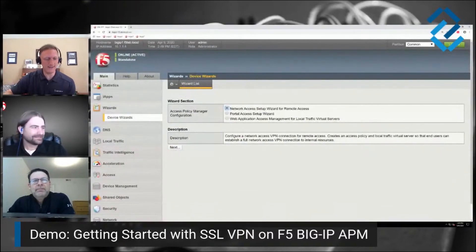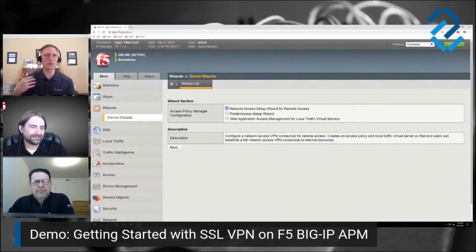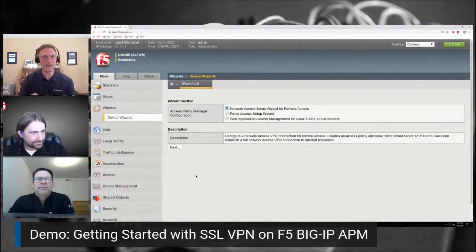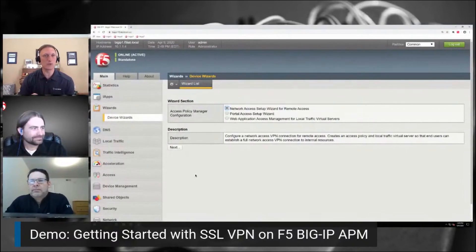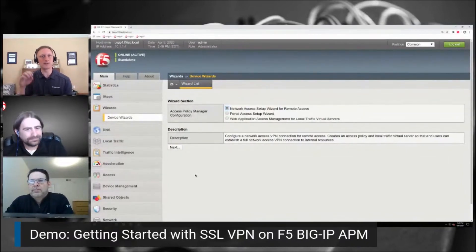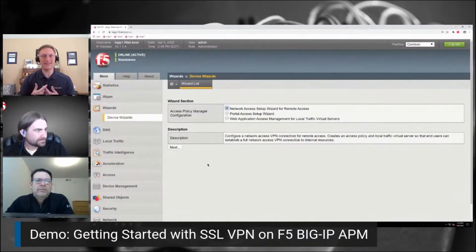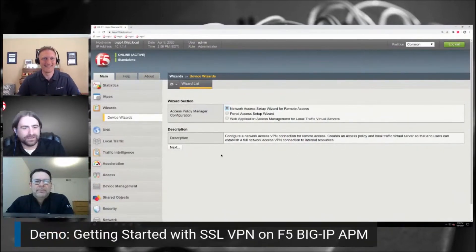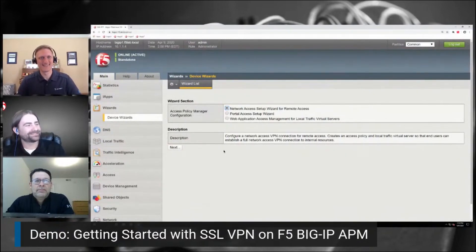Well, hey guys, Chaz and Jason, thanks for being here. I know that you guys wanted to run through just the wizard of how to set up the APM, the Visual Policy Editor. So let me just turn it over to you guys and you can help all of our viewers understand how to get started with our SSL VPN solution. Sure, more than happy to do that, John. I want to say thank you for inviting us. This is by far going to be an exciting moment for me because I finally made it to YouTube.